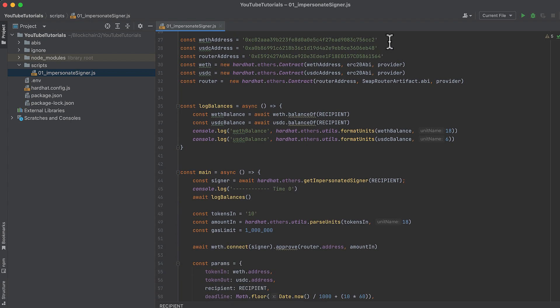Now initialize contracts for Wrapped Ether, for USDC, and swap router. I've just hard-coded the addresses of their contracts here. And then we initialize those contracts here.